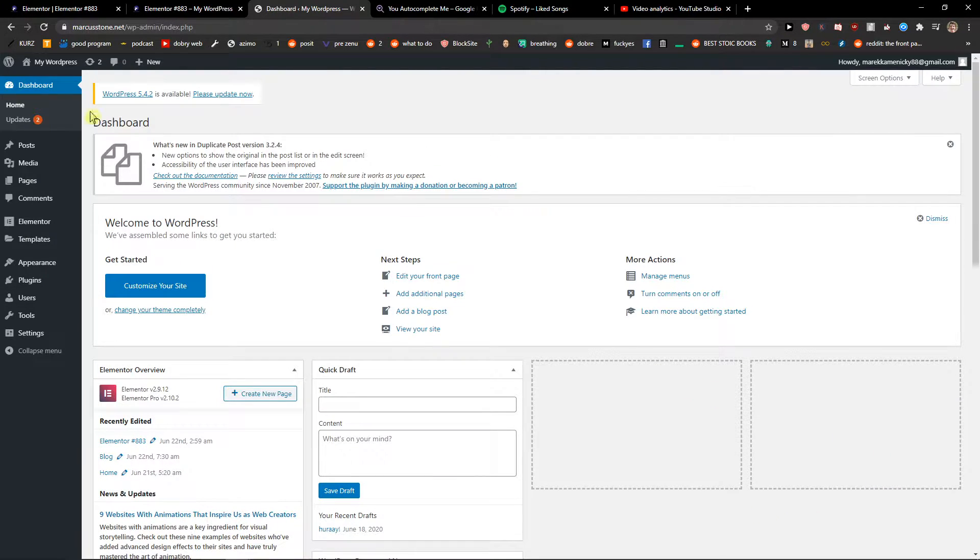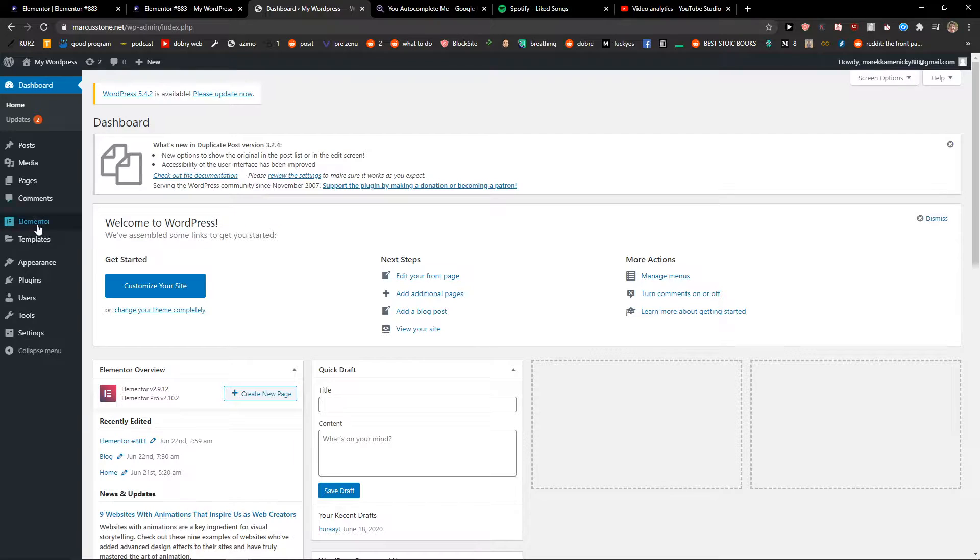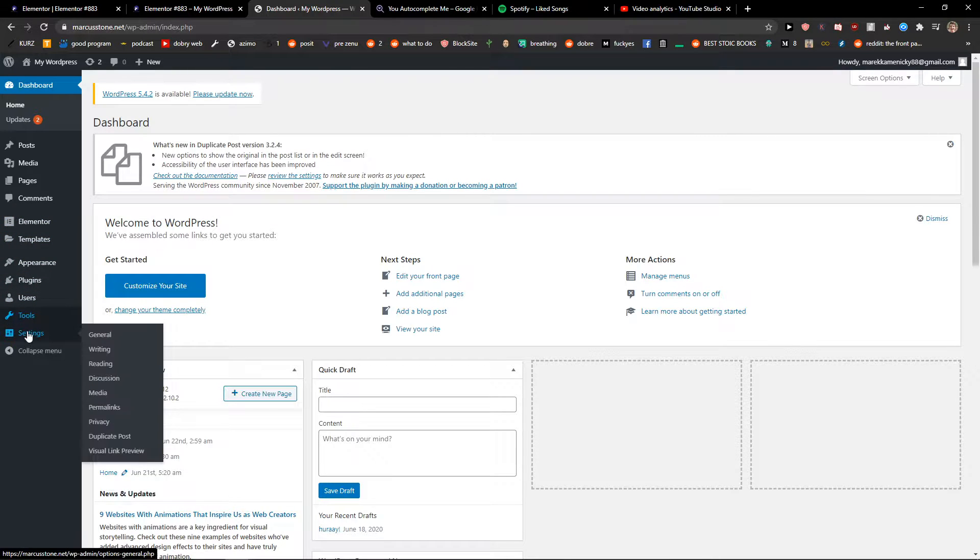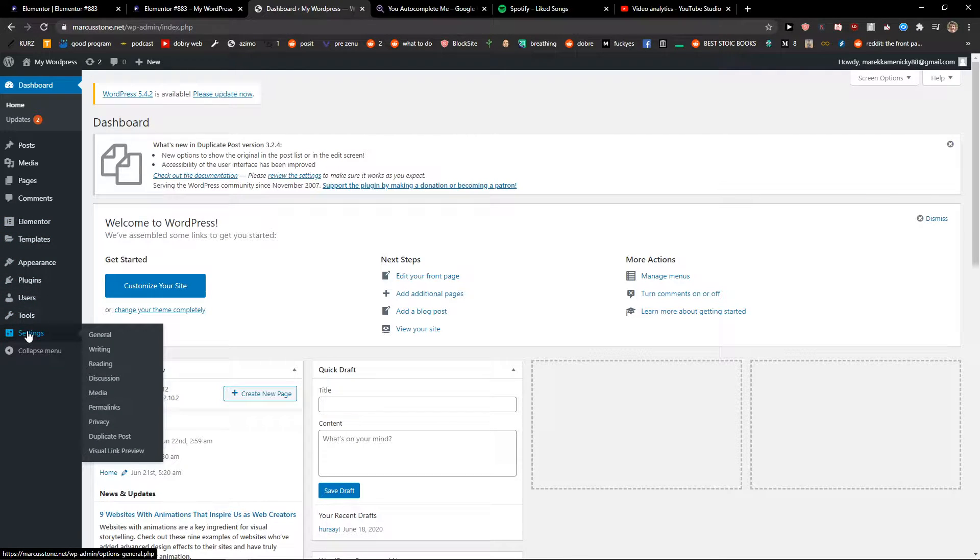The first thing you want to do is go to your WordPress dashboard and then just go to Settings and General.